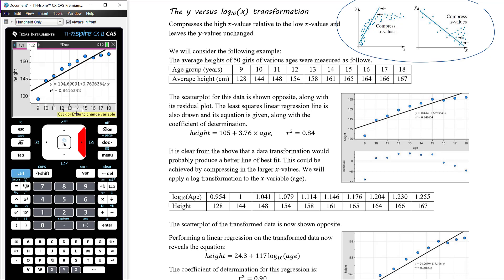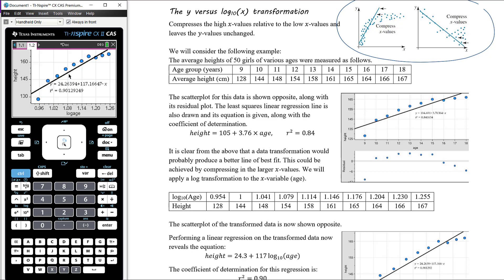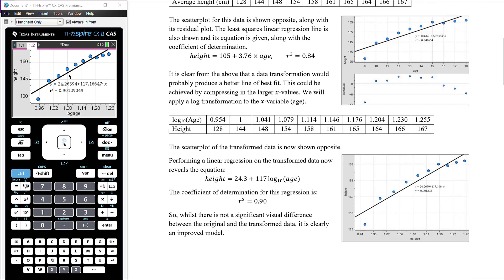Back on the scatter plot, changing the horizontal axis variable from age to log_age, we see the data become more linear. This is confirmed by the higher coefficient of determination, which is now 0.9 — a better fit than before. The new equation from the CAS is y = 24.26 + 117.17x, where y is height and x is log of age.